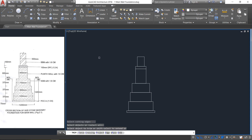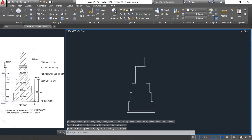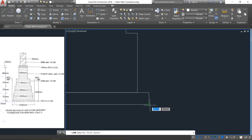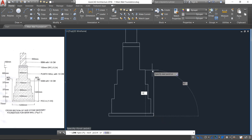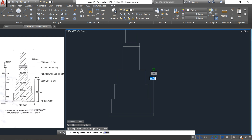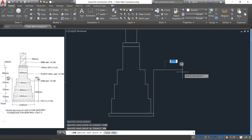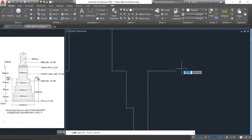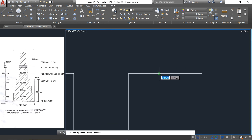Here we can observe there are no lines to trim — select the trim command, right-click and trim this portion, then press Escape. Now we need to draw the ground level, which is at a height of 1200 mm from the bottom. Select Line, click from here, enter 1200, then extend it to the right about 300 mm and click. Press Escape.